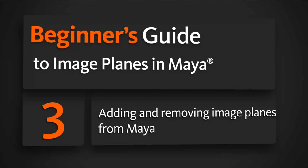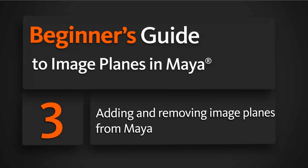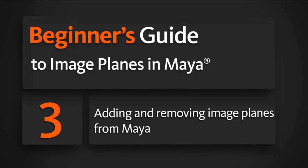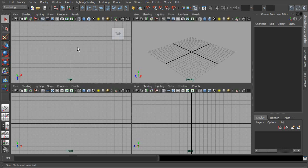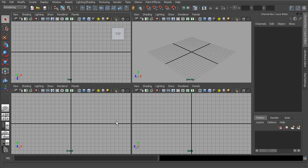In this lesson, we'll learn how we can import our image planes into Maya and actually use these as modeling references. We first need to determine which views we actually want to import. Within Maya, we have our top, front, and side view, as well as our perspective view. We can actually import image planes into any of these views. This lesson we're really just going to focus on the basics of importing and removing your image planes.